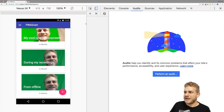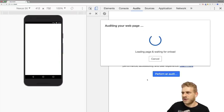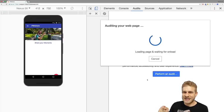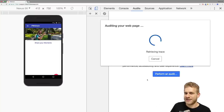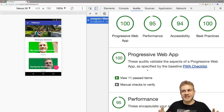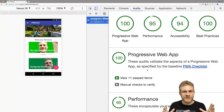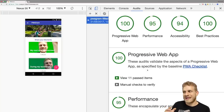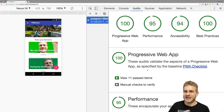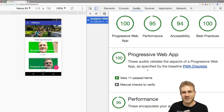Let me conclude by running a Lighthouse audit on this app so you can see what you're going to build. The audit finished and I got a 100 in progressive web app — a perfect progressive web app using all the features that make up a progressive web app. The other metrics are also amazing. We'll start from scratch, build this app together, and add all the features that lead to this 100.